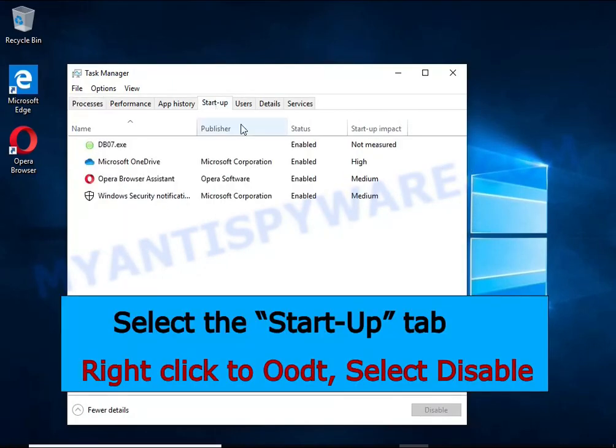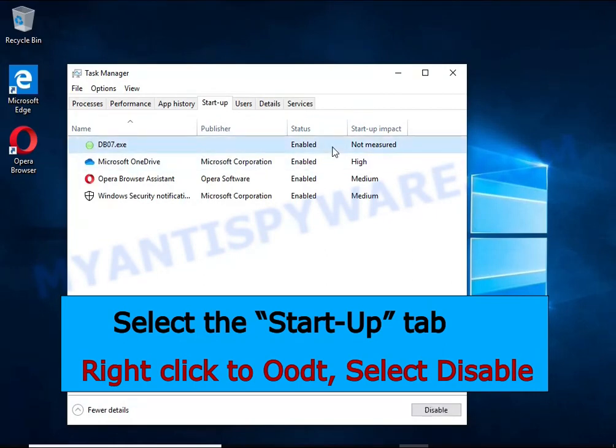Select the Startup tab, look for something similar to the one shown in the video, right-click it and select Disable.